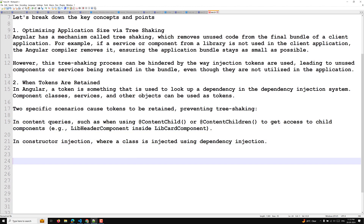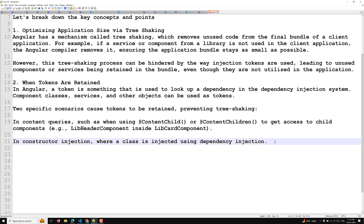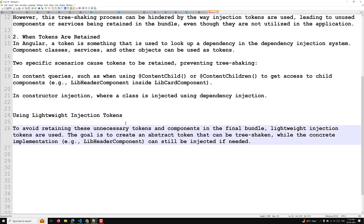In constructor injection and content queries, how can we find a solution? The answer is nothing but using the lightweight injection tokens. In order to avoid retaining these unnecessary tokens and components in the final bundle, lightweight injection tokens are used.